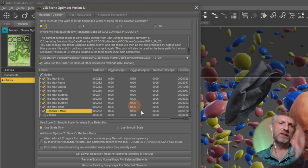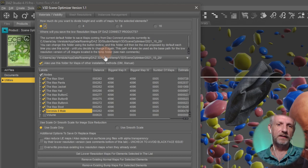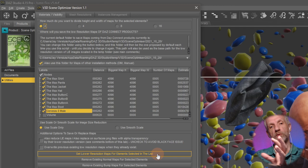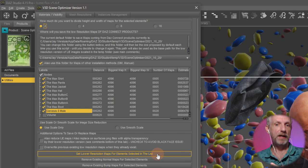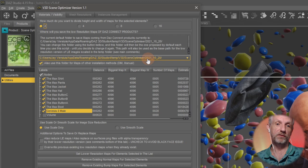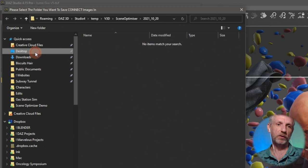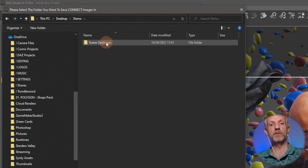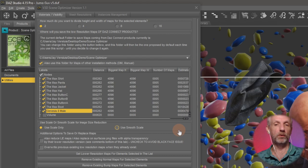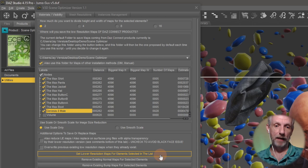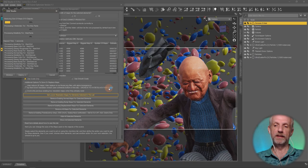Once you've made your decisions, the main button to click is 'Set low resolution maps for elements selected in the list.' You also need to specify an output folder — that tells the program where to save all the new maps. If you intend to render in the cloud, you might want to put this into Dropbox, OneDrive, or Google Drive so you can pick it up easily. I'll click the button and the program goes to work — you can see it flashing in the scene as it replaces each original map with a new one.